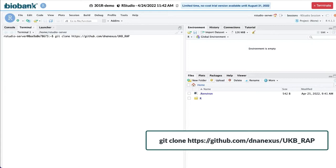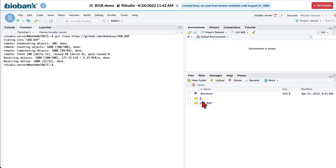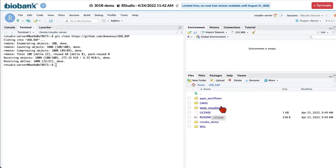When repository is downloaded, you will see it in the instance storage. So here you can see ukb underscore rep folder. And we will be working with RStudio demo folder materials.